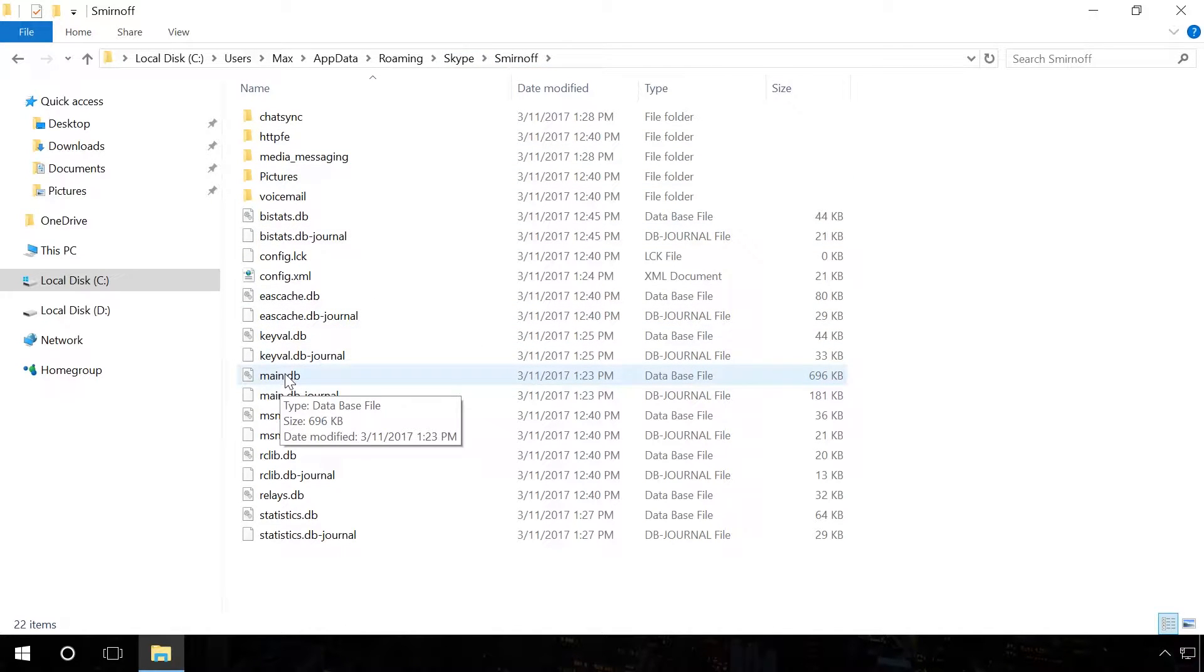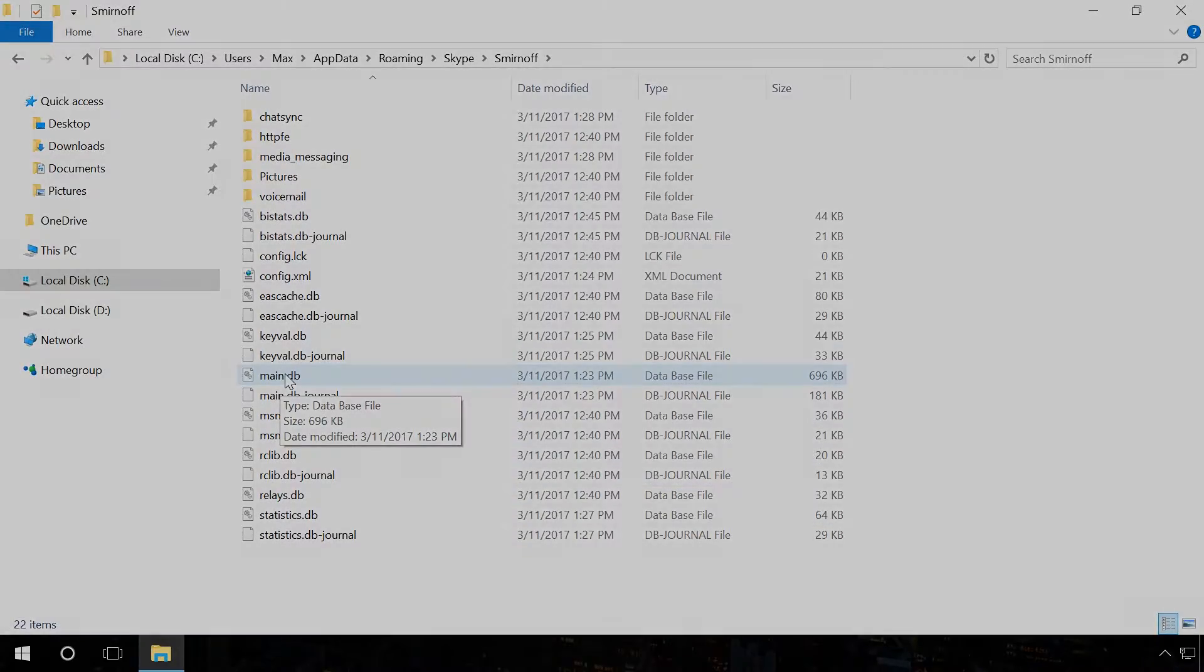To get such file, let us recover Skype history file from the disk where the copy of the program with entire history was installed before.